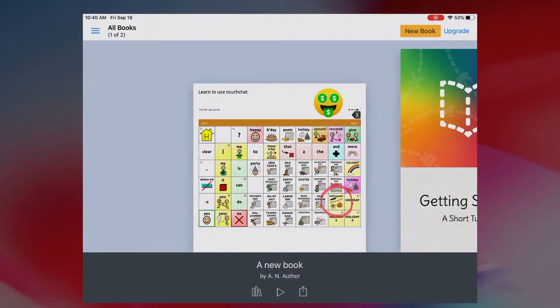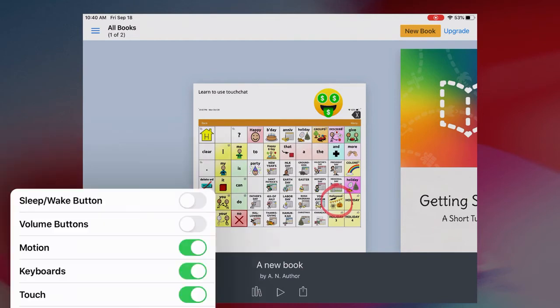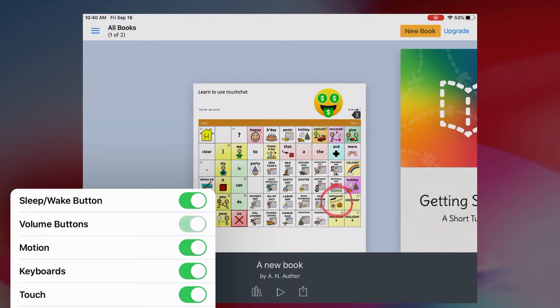I have a couple of options that I can choose before I hit Start. I can have the Sleep/Wake button still work. I like that so I can still turn the iPad on and off just to conserve battery. I can determine whether or not the volume buttons still work.